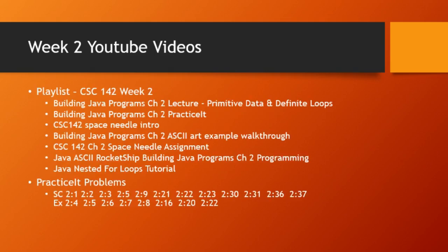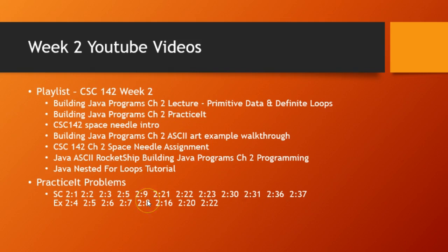So, to learn this material this week, I've got quite a few videos for you. First, there's going to be the lecture on chapter 2. Then I've got an overview of the practice tip problems, which I have listed down here. And then the homework for this week is actually in the back of chapter 2. It's programming problem number 8 of the Space Needle.